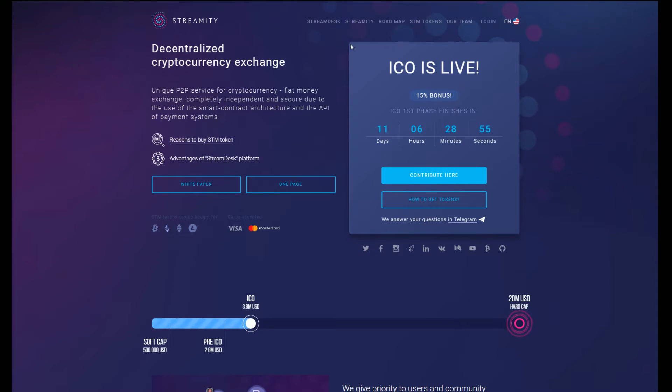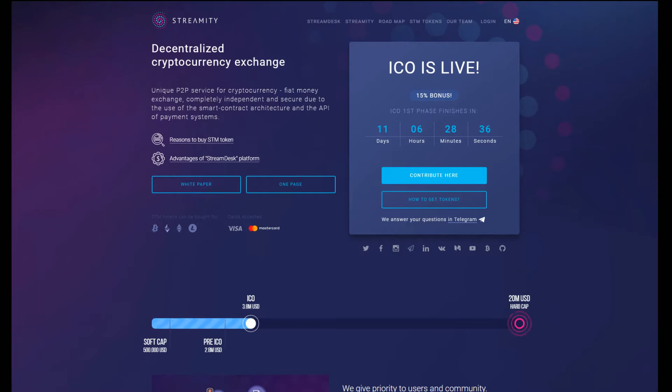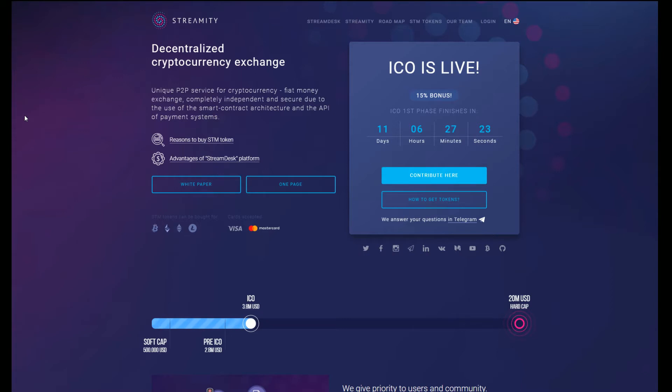First off, just straight on the website here, I'm not a massive fan of jumping onto a home page and straight away seeing a massive 'ICO is live' or bonus section right in front of me, but it's very hard to avoid that these days. A unique peer-to-peer service for cryptocurrency fiat money exchange, completely independent and secure due to the use of smart contract architecture and API payment systems.